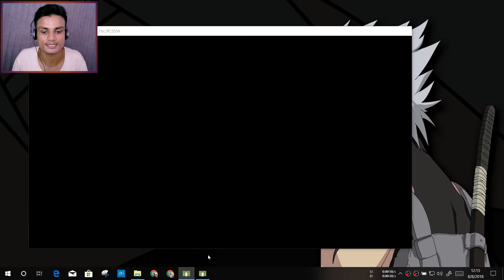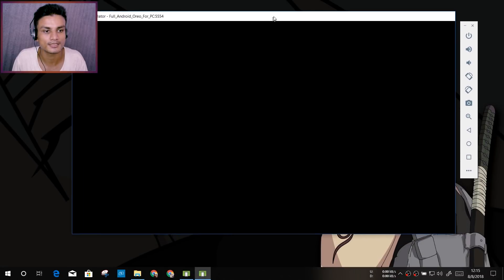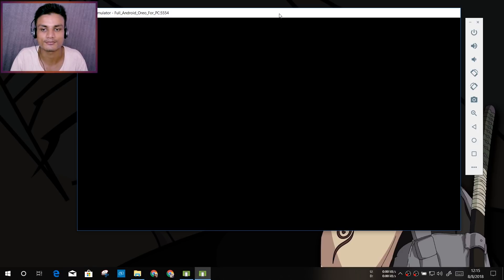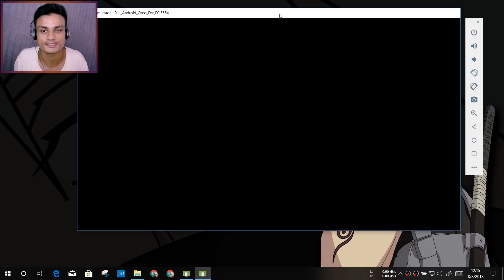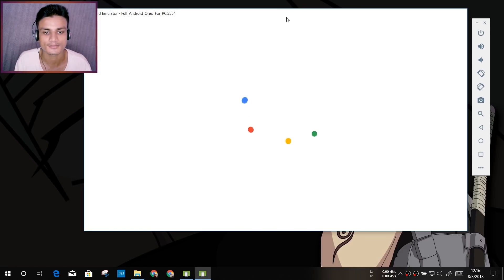It's like a full Android phone running on PC, so we just wait for it to load up. And there we go, we got the Google logo there, and Google logo spinning.